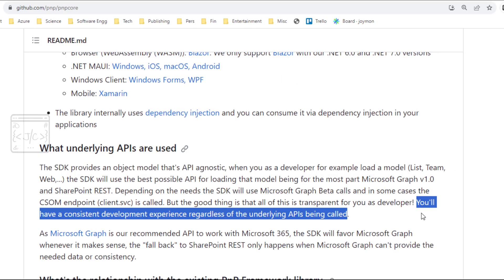One benefit they are advertising is that it can seamlessly switch between the modern Graph API and old SharePoint CSOM APIs. That will hide the API complexities from the developer and the developer needs to learn only PNP Core. But there are more reasons than that to choose PNP Core.